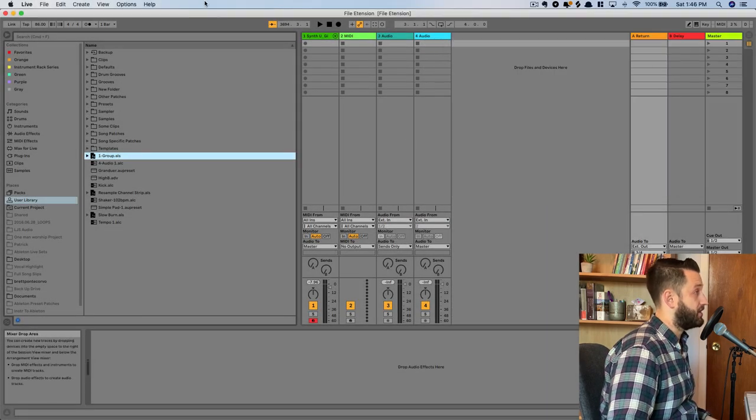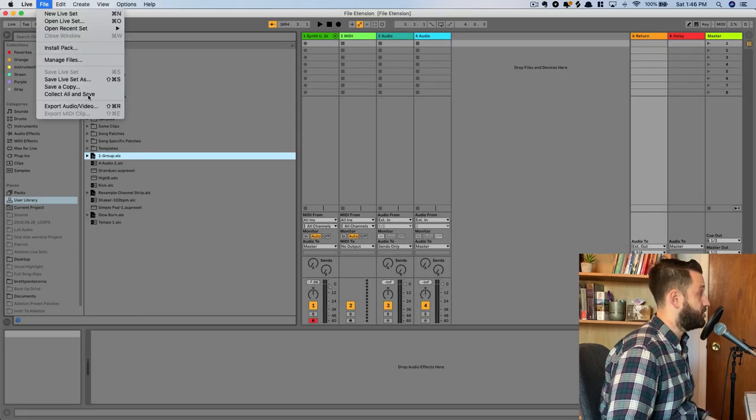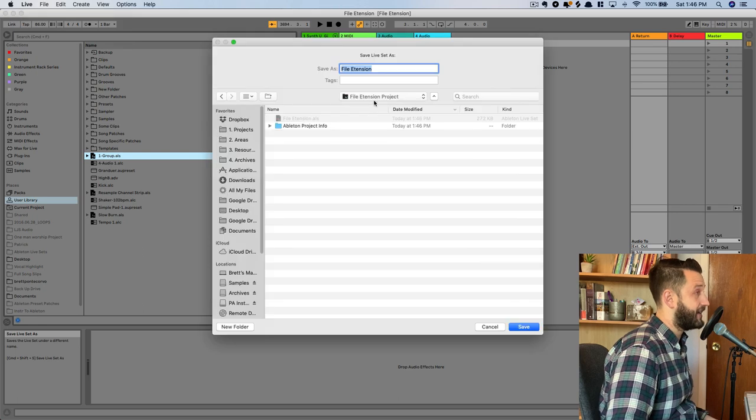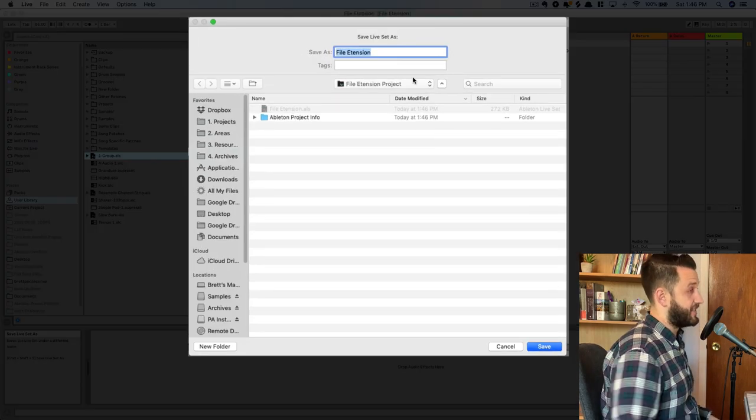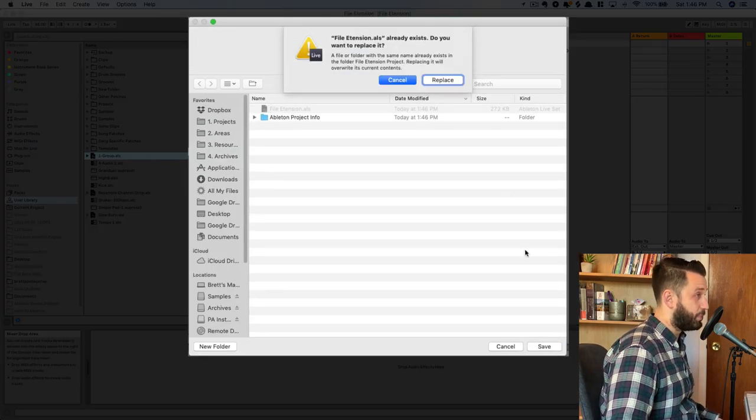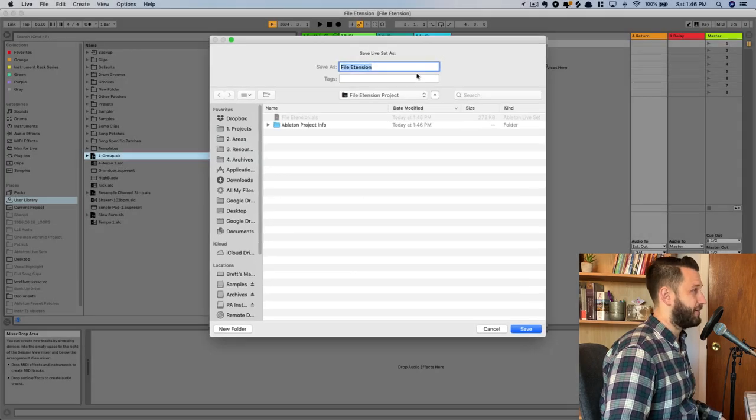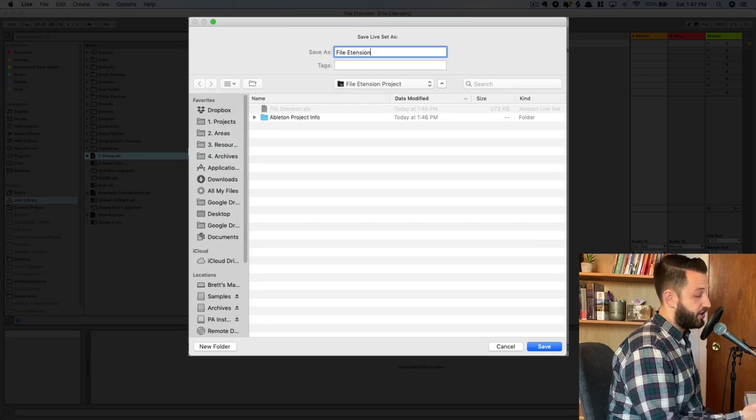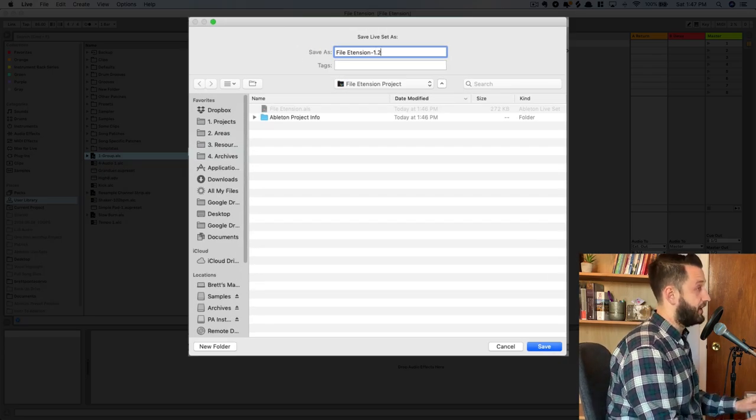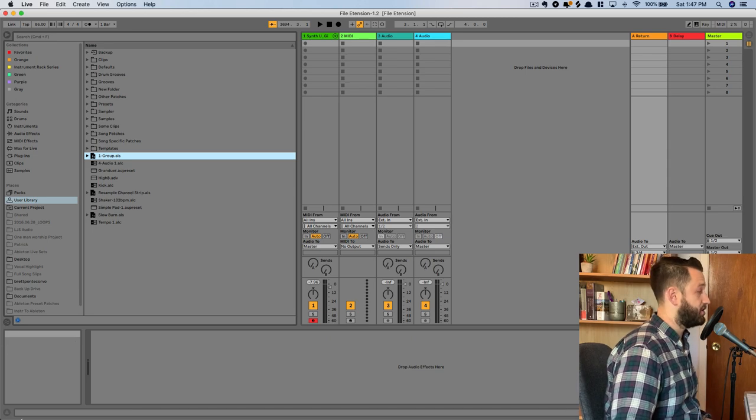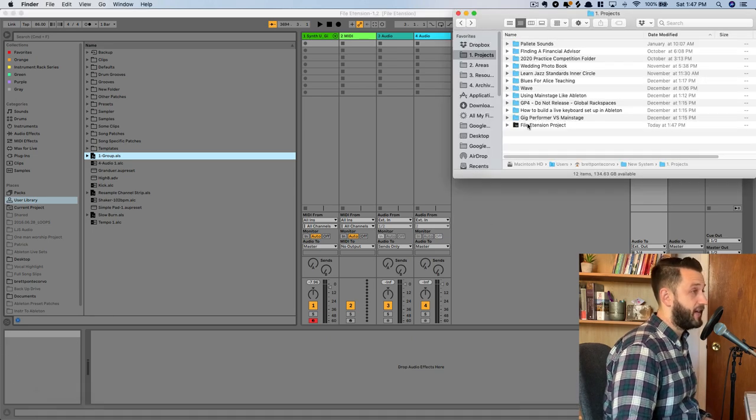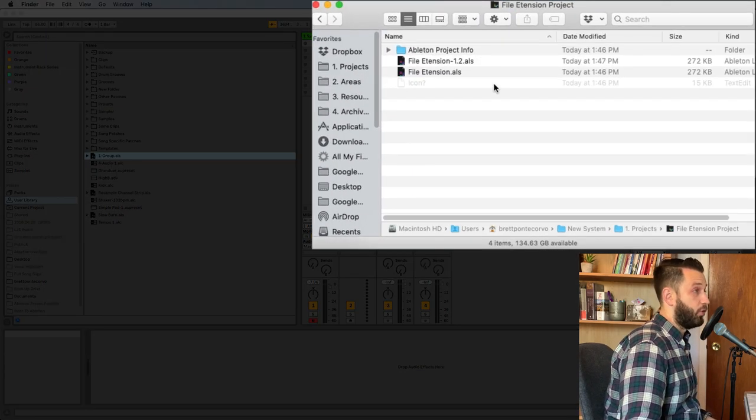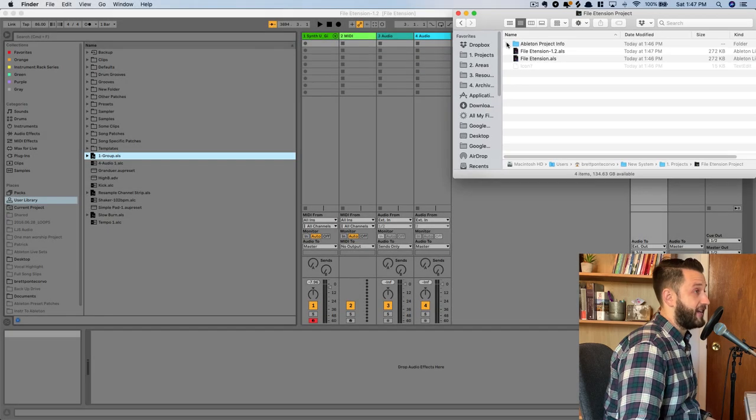Now, interesting thing to note that if I were to go in here and choose save live set as again, and choose file extension, it's going to create a duplicate or it's going to replace it. So this is really good for keeping a version history if that's something that matters to you. And when you go back into the finder and you go into this folder, you will see a second version of that as well.